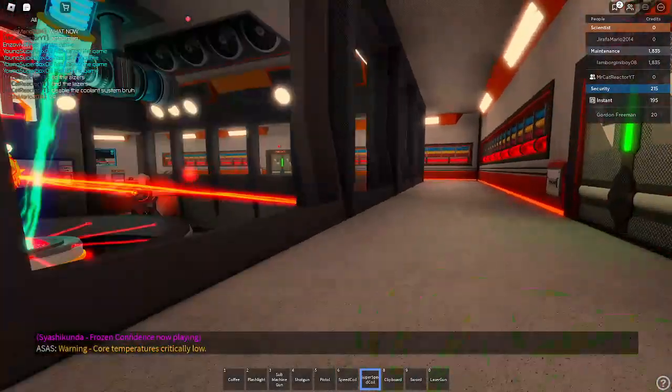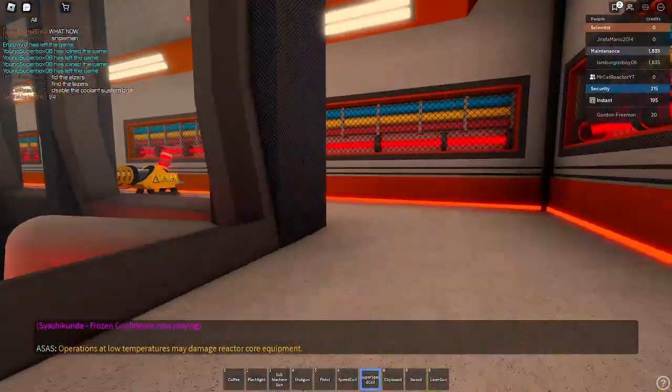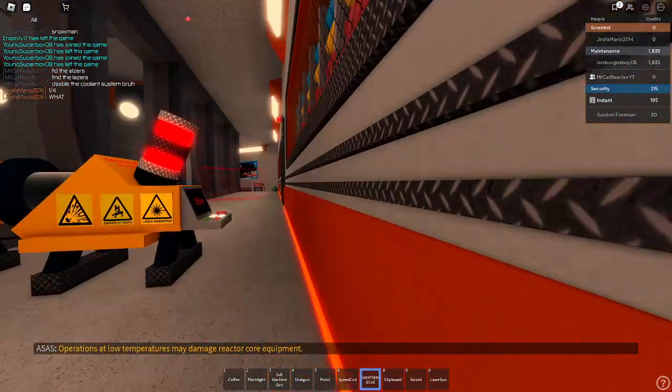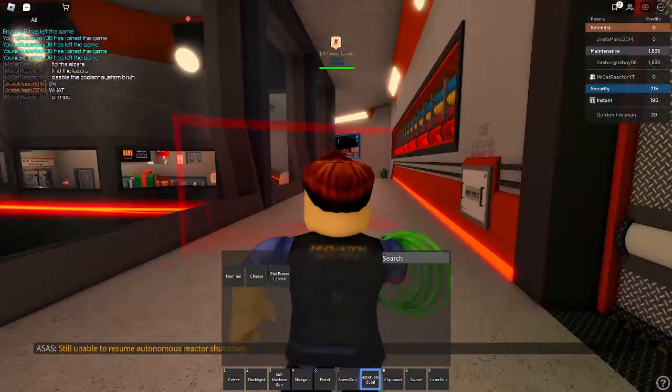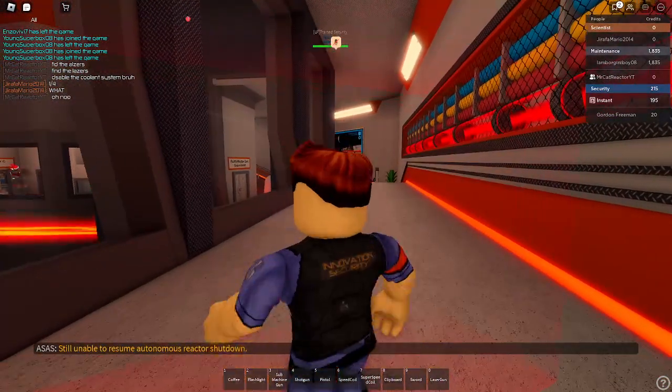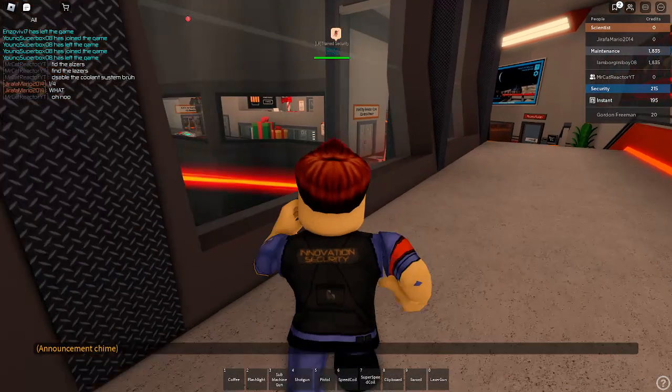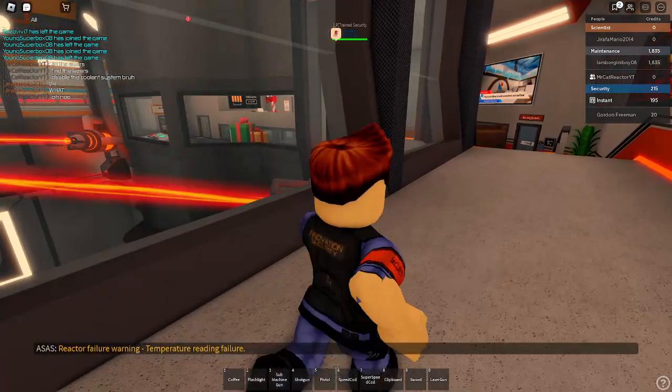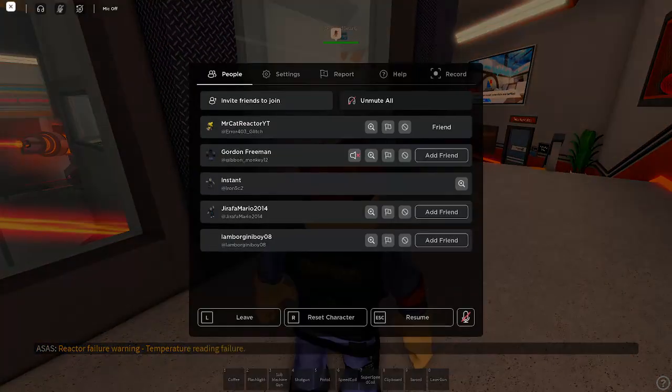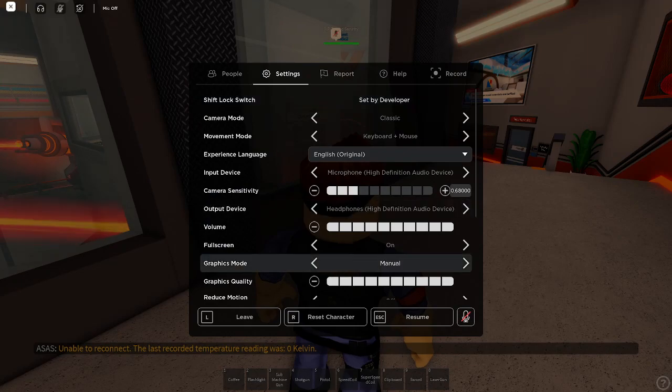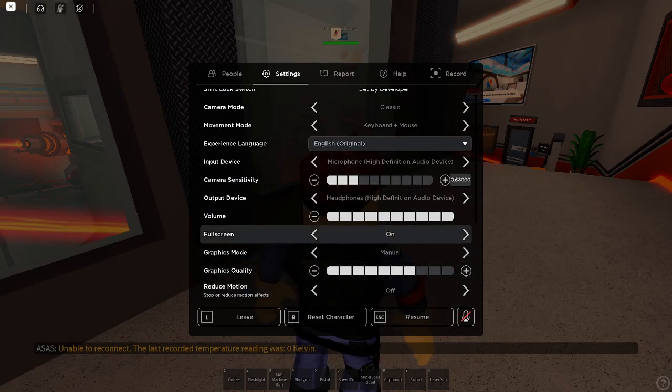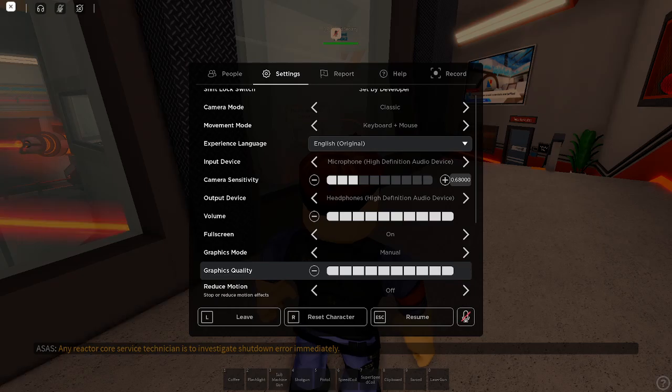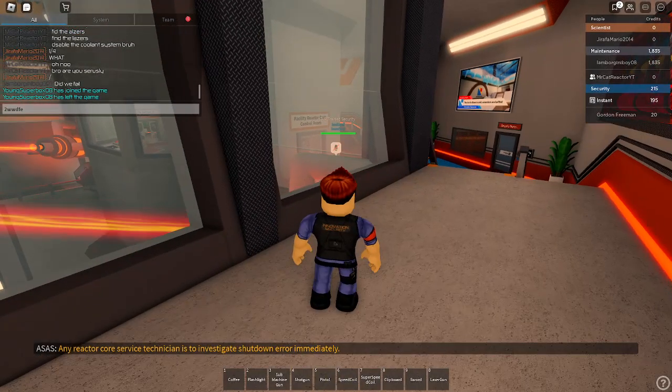Warning, core temperature is critically low. Operations at low temperatures may damage reactor core equipment. Still unable to resume what time this reactor shut down. Reactor failure warning. Temperature reading failure. The last recorded temperature reading was 0 Kelvin. Any reactor core service technicians to investigate shut down air immediately.